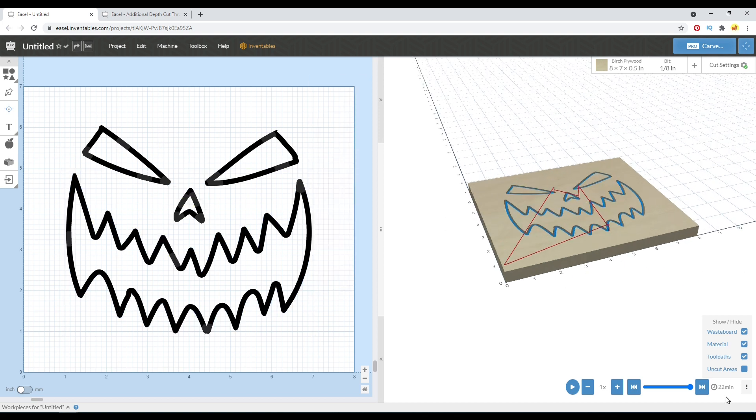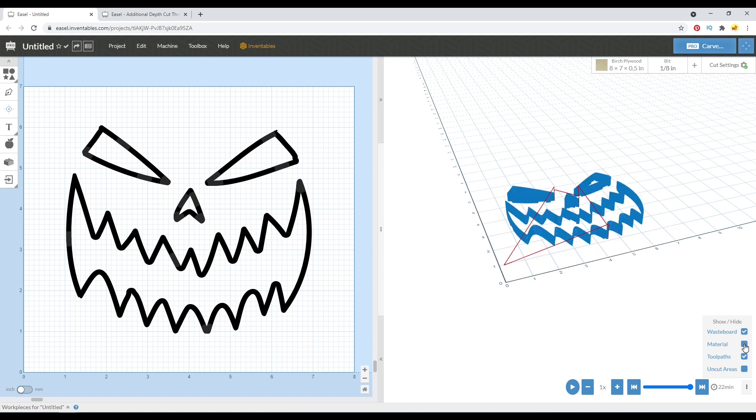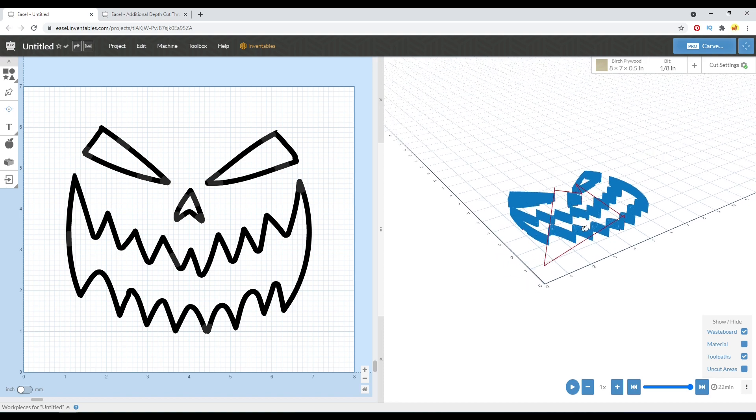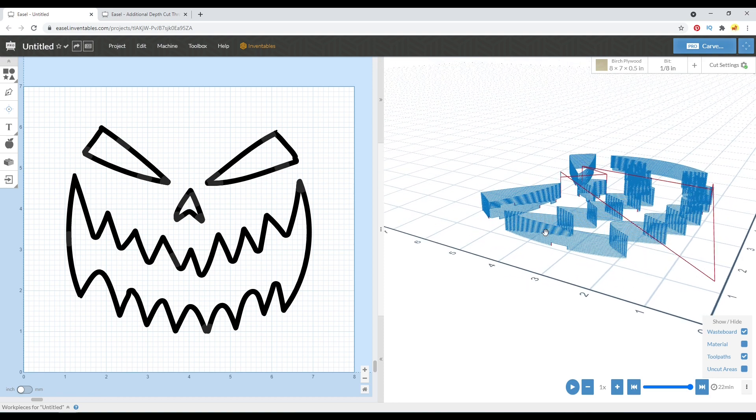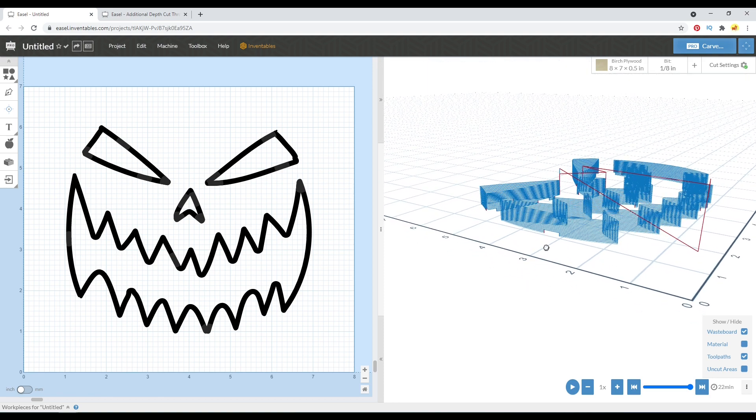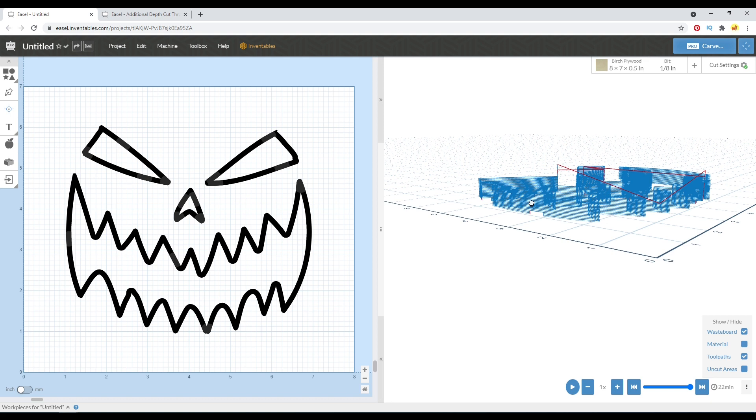And over here on the right side, I've gone ahead and simulated this tool path the way it is with some tabs in there as well to kind of show you what happens. So if we hide material, you'll notice, like I said, only the mouth is set to additional depth.